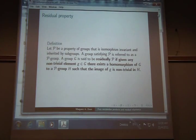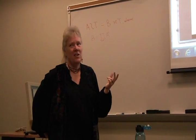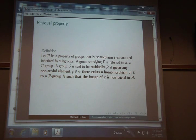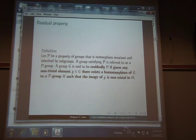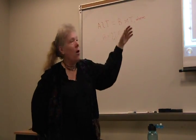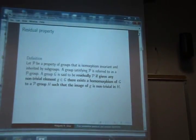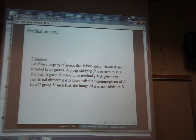So I'm talking about residual nilpotence. Let me remind you what 'residual' means. If you have some property of groups, it's got to be a property that is isomorphism-invariant and inherited by subgroups — it's got to be like nilpotency. You can't use a property that's not inherited by subgroups, such as a group having a center of finite index. If you have a group satisfying property P, you call it a P-group. Then another group G is residually P if for any non-trivial word in G, you can map it to a P-group such that the word maps non-trivially.